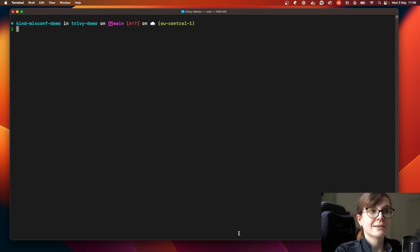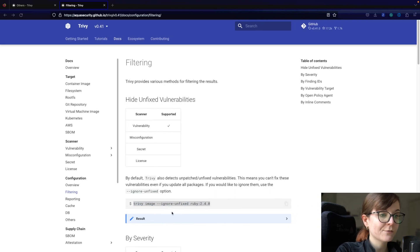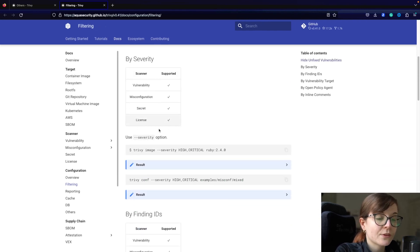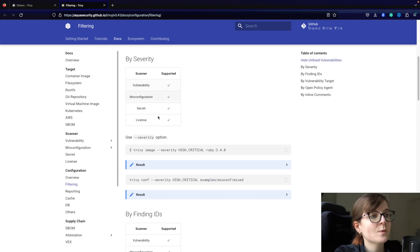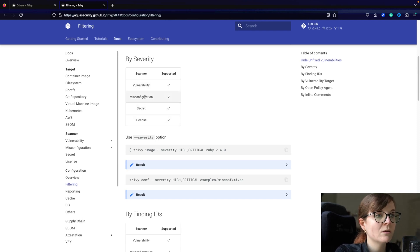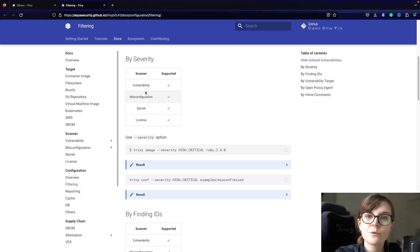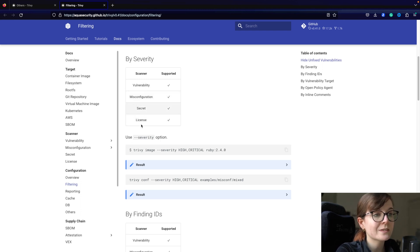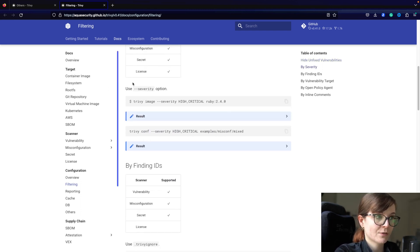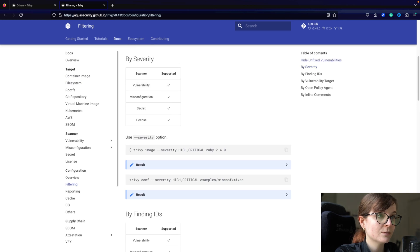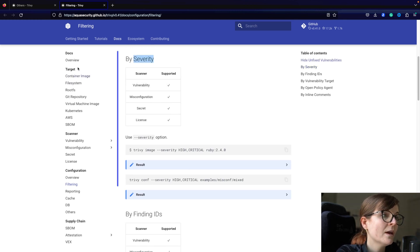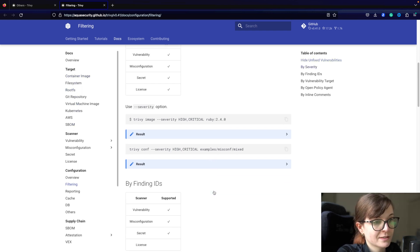So those are two ways: first the `--ignore-unfixed` flag, and then filtering by severity. The severity flag is available for all of our different scanners — our vulnerability scanner, our misconfiguration scanner, for example when scanning your Terraform configuration file or Dockerfile for misconfiguration issues. It's also available in our secret and license scanner, so you can filter by critical or high severity across all your different scan targets.